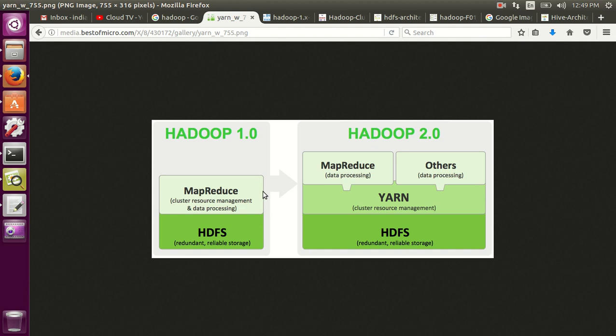In Hadoop 1.0 there are two basic level components for storage and distributed computing. For storage the component is called HDFS - Hadoop Distributed File System, which actually uses a way of storing your data in distributed manner. Another component is called MapReduce, which actually takes the data stored in HDFS and does the computation by using the data on the computers called cluster.